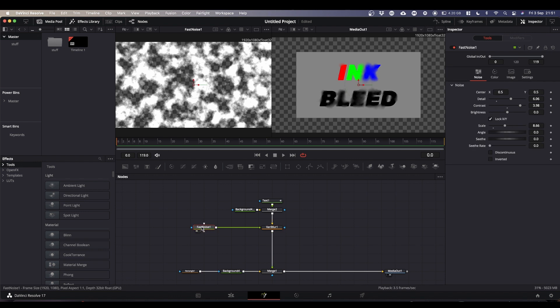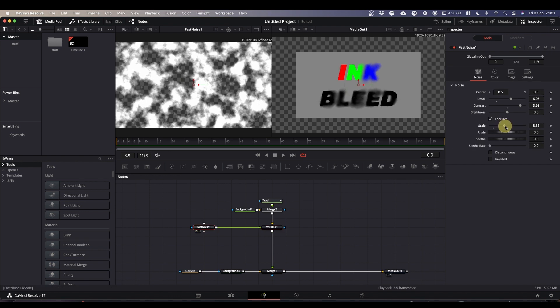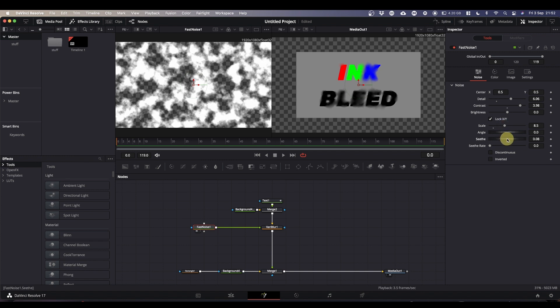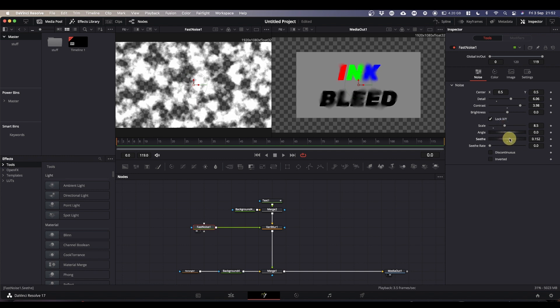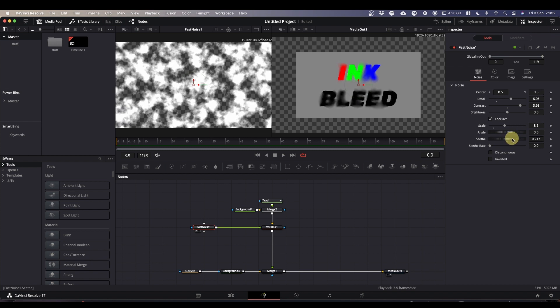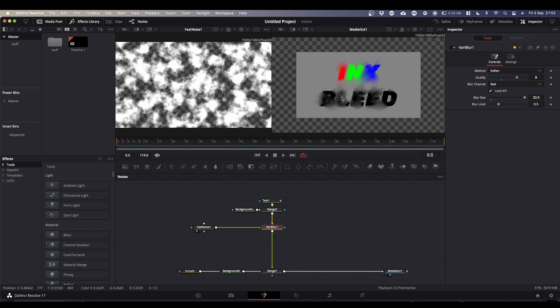And from here on in, it's about tweaking and playing with these settings to get the kind of look that you want. You can also change the seethe, which will change the pattern of the fast noise. Once you've tweaked, I think I took my blur size up to about 20 in the end to get the best look. So once you've got the look you want,